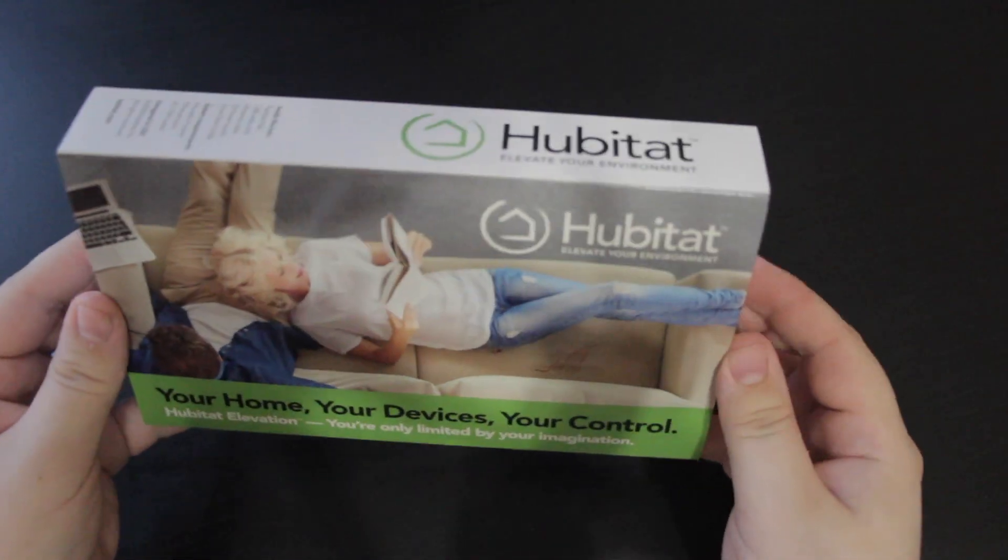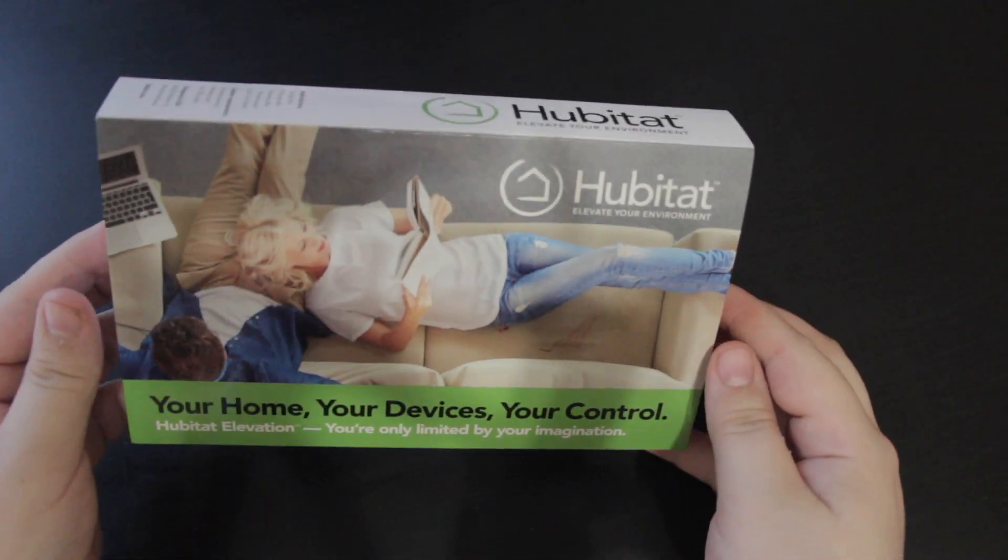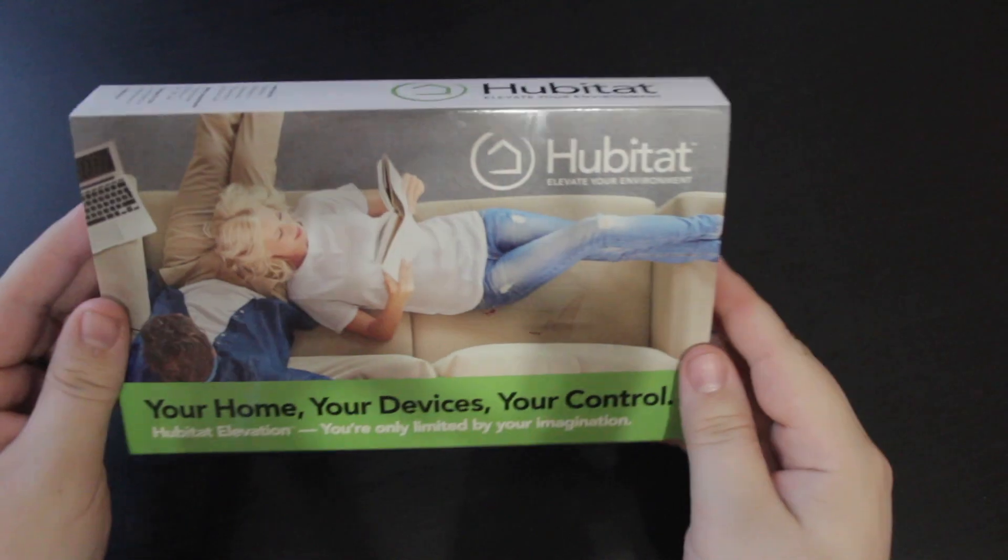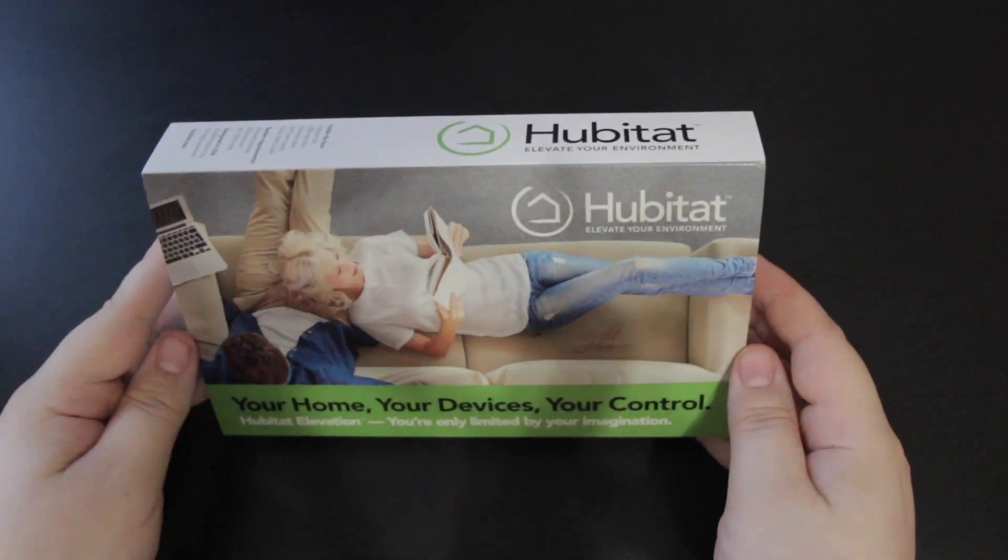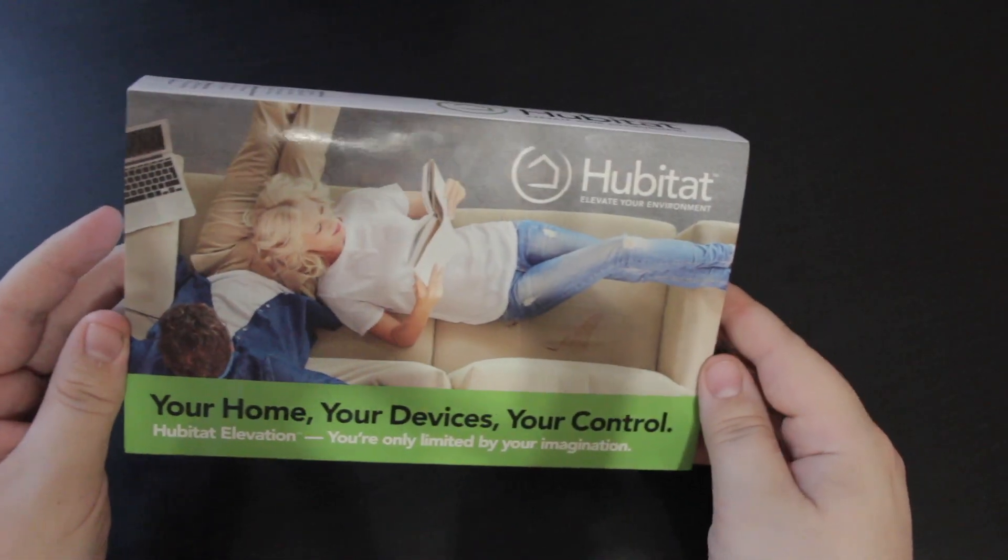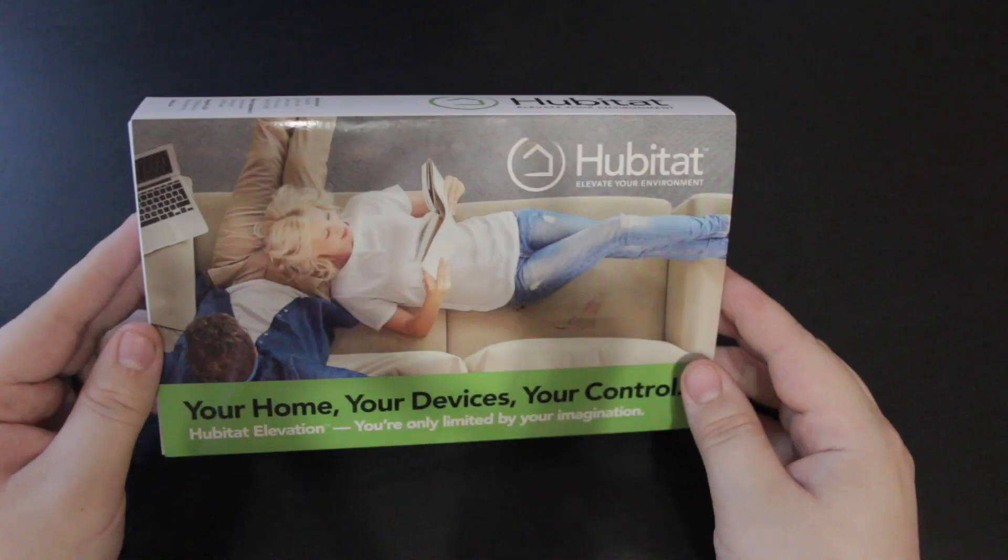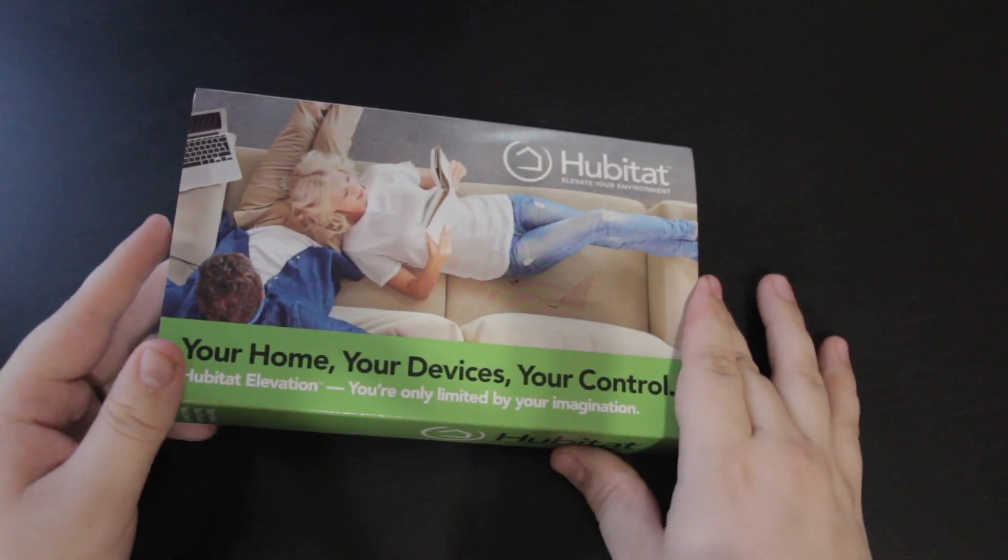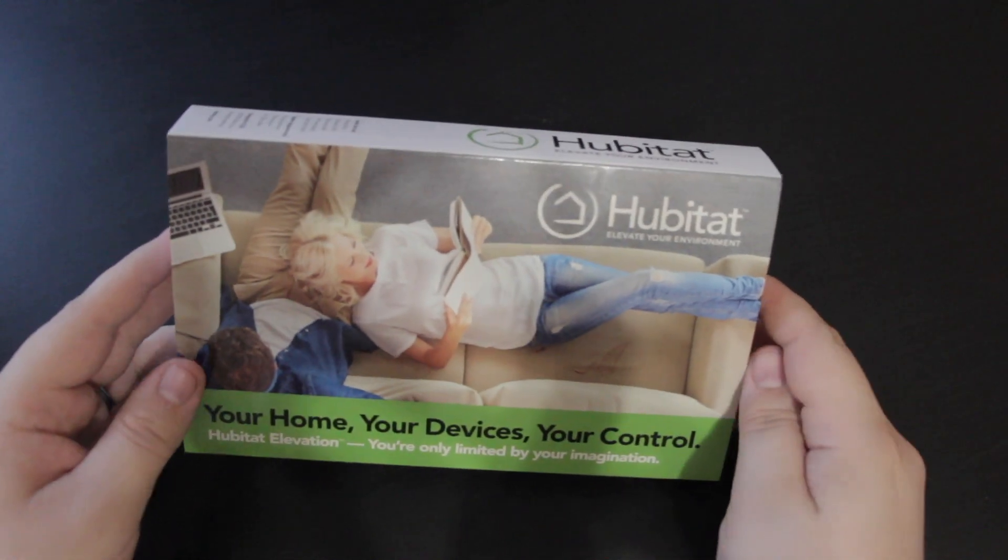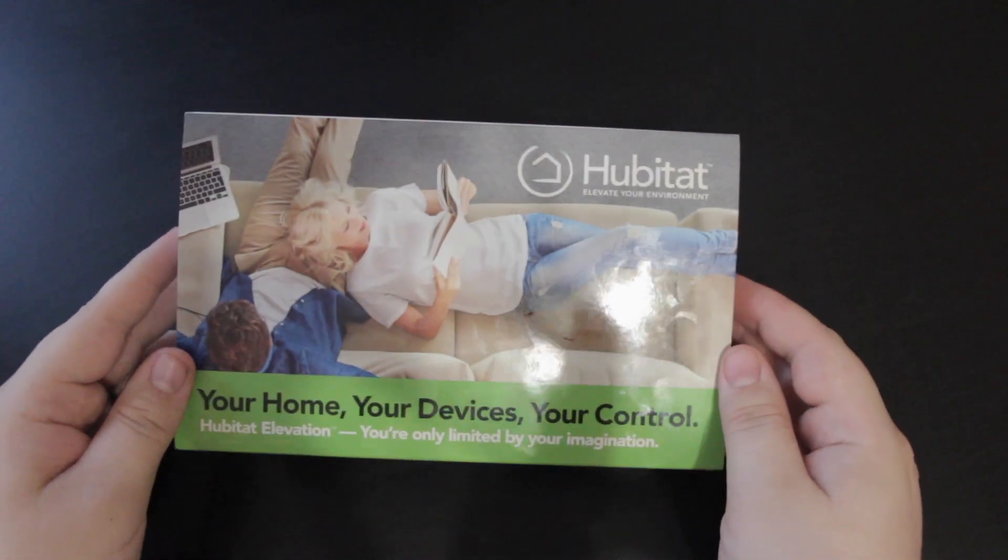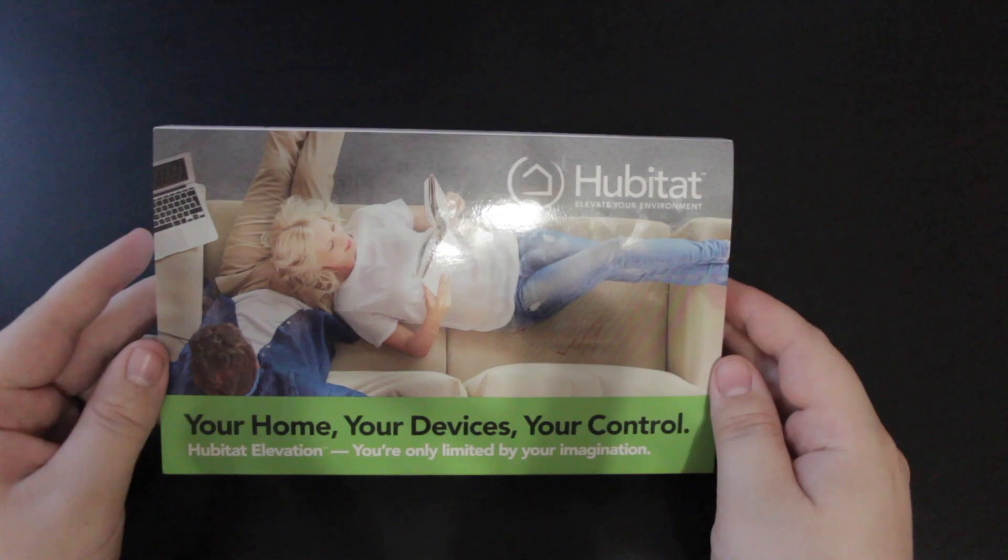Hello, welcome to this unboxing of the Hubitat Elevation. I came across this online a few days ago and it seemed like a pretty good deal. And I've been looking to add Z-Wave devices to my home automation setup.